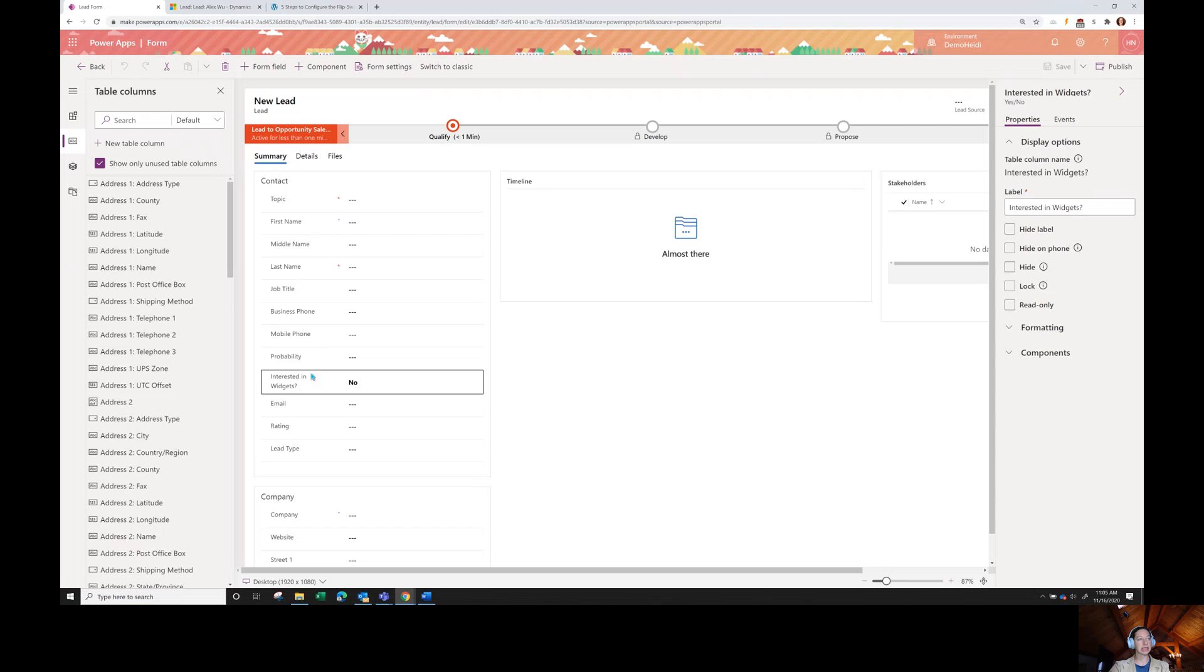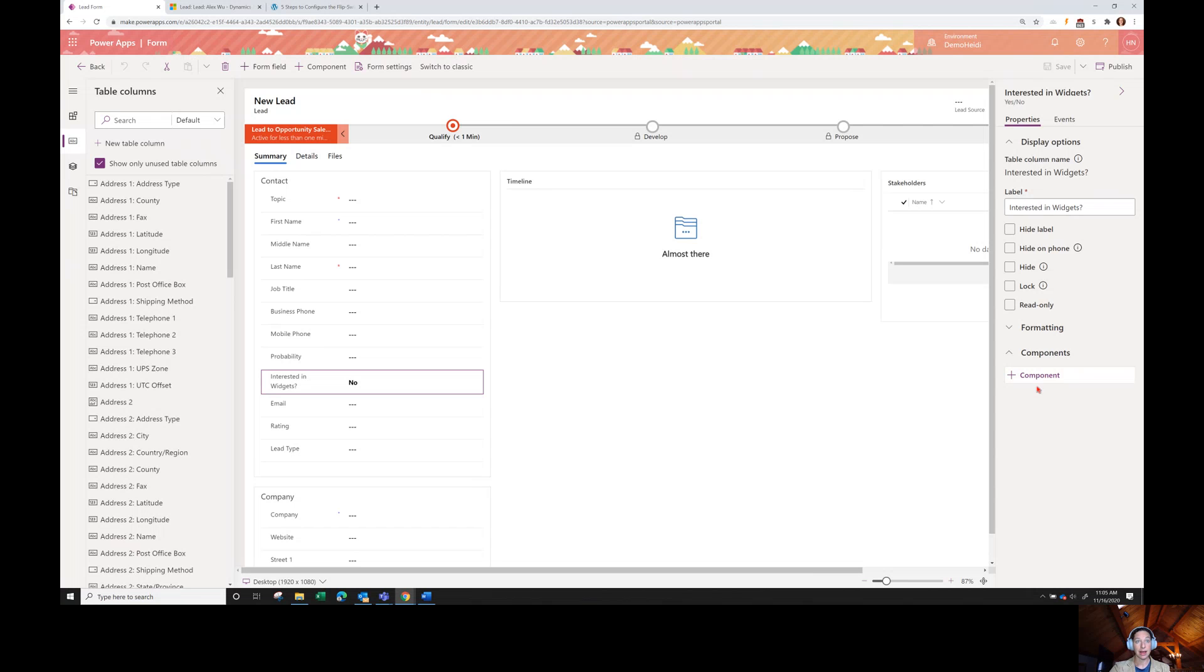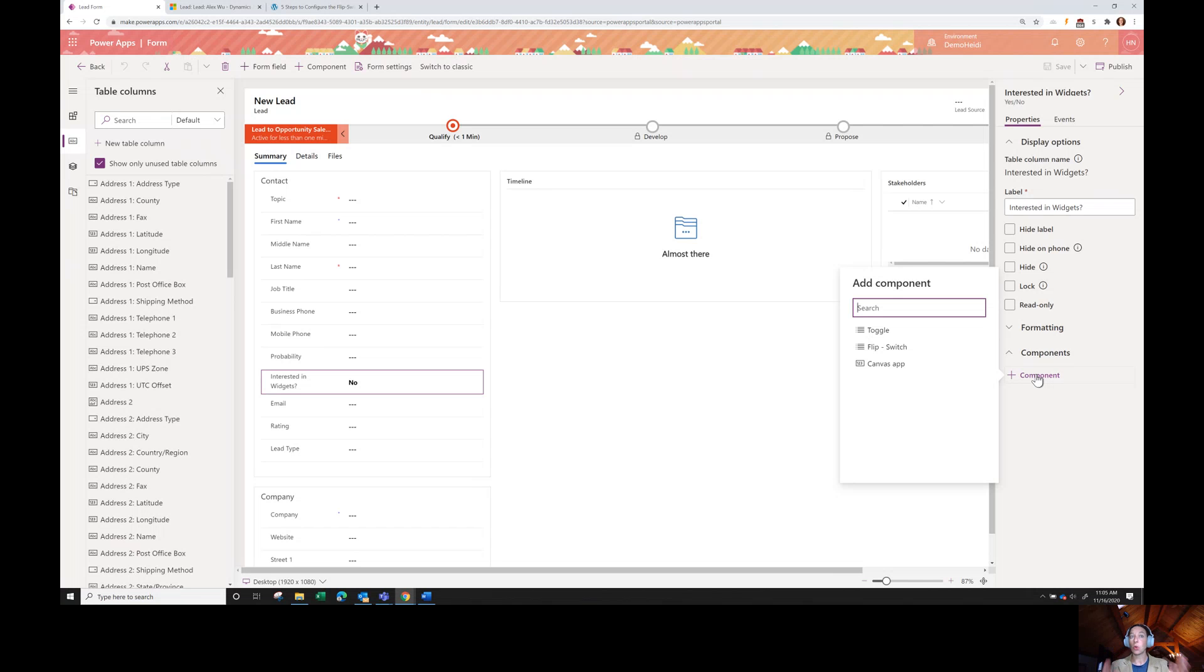You can see as I clicked on this field, a panel opened on the right-hand side. And there's this components area. I'm going to click components to kind of expand everything that's here. And then I'm going to click this plus components. We're going to add a component.